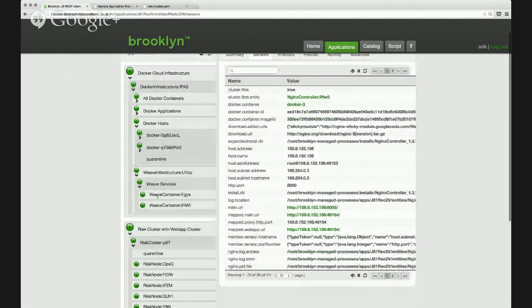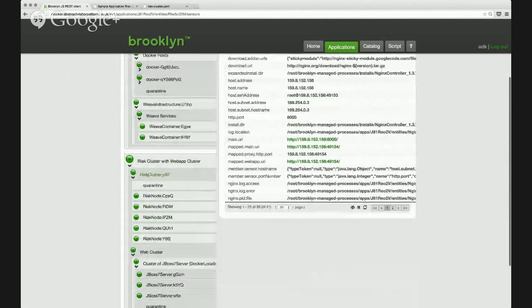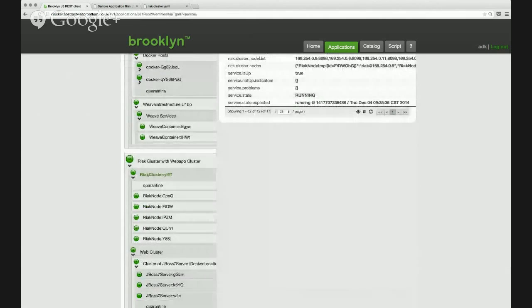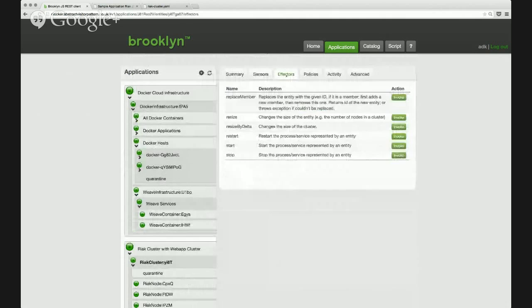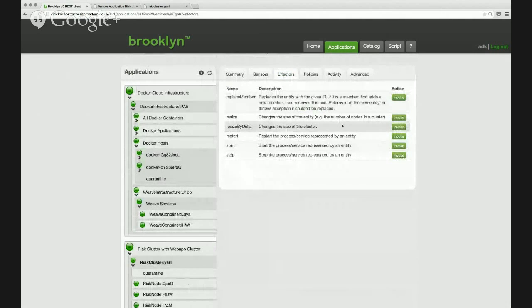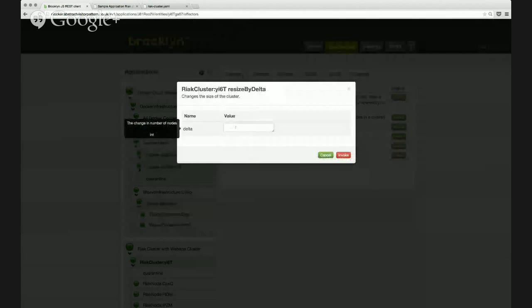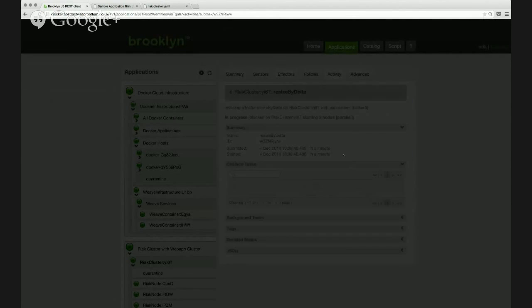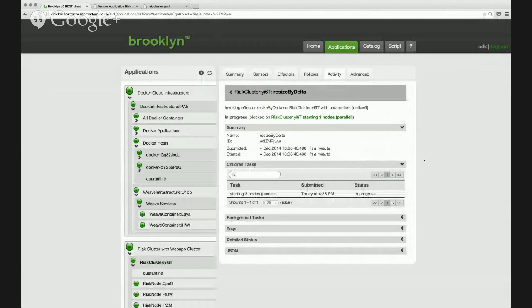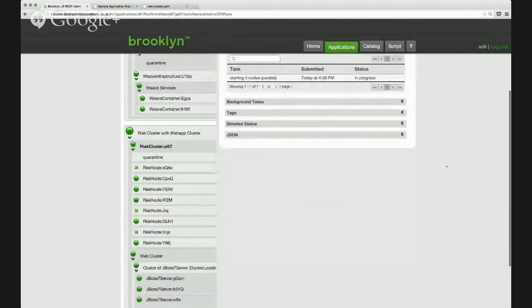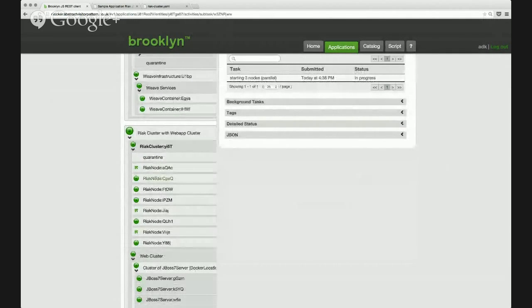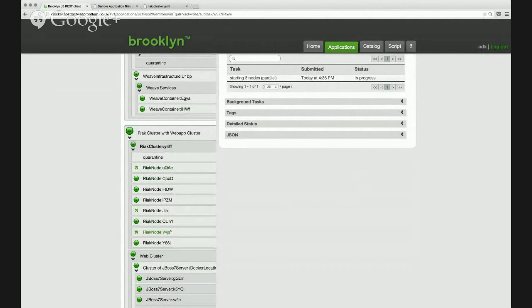So one of the management features that is very simple with Brooklyn and Clocker is the ability to scale, the elasticity that it can add to a cluster. So I'm going to resize the React cluster with this effector. I'll add another three nodes to the cluster, simple as clicking invoke there. And if we look at this set of React nodes here, we can see there's three extra started. There have been three containers created for them.